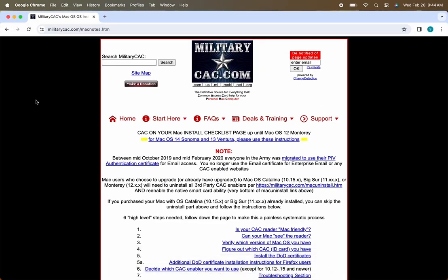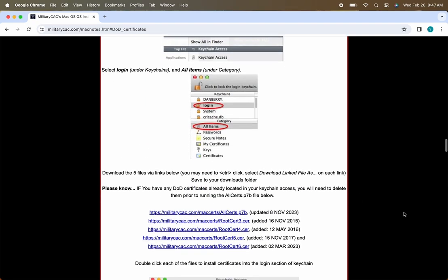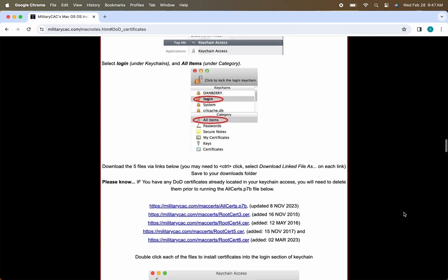Once you're at MilitaryCAC.com, you'll notice you can scroll down and click on Install the DOD Certifications. Once you've clicked that, it will take you down the page to a section that will present to you the five certificates that you will be installing on your Mac.